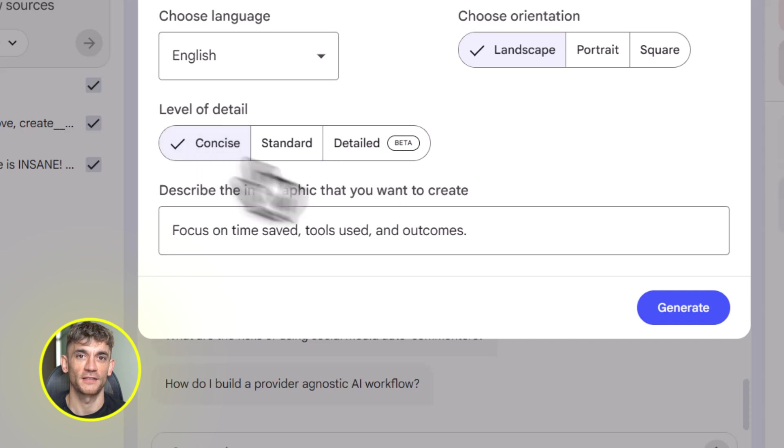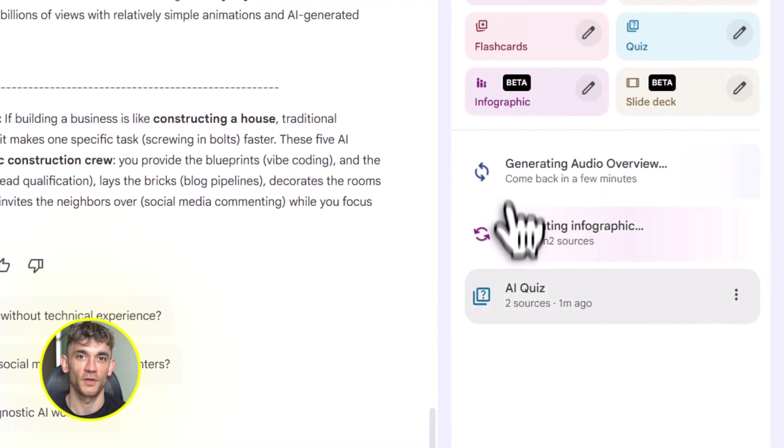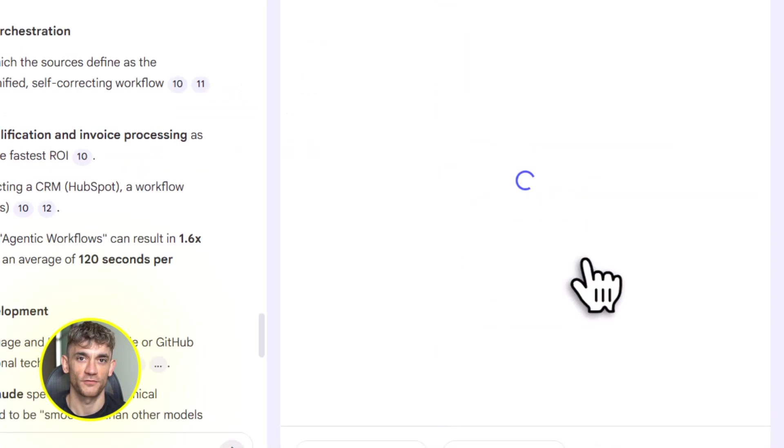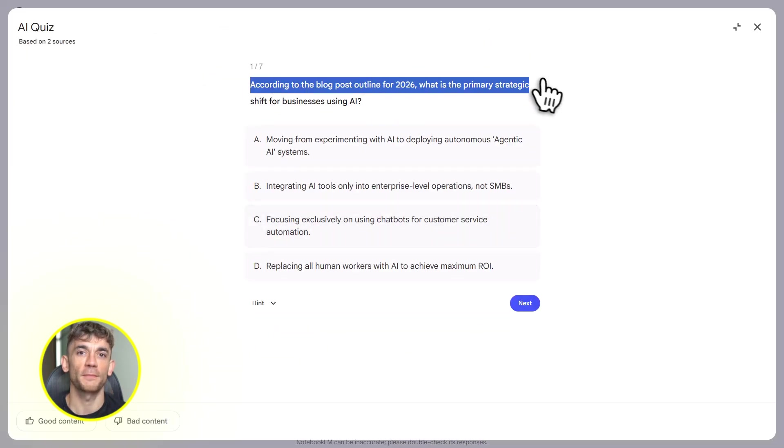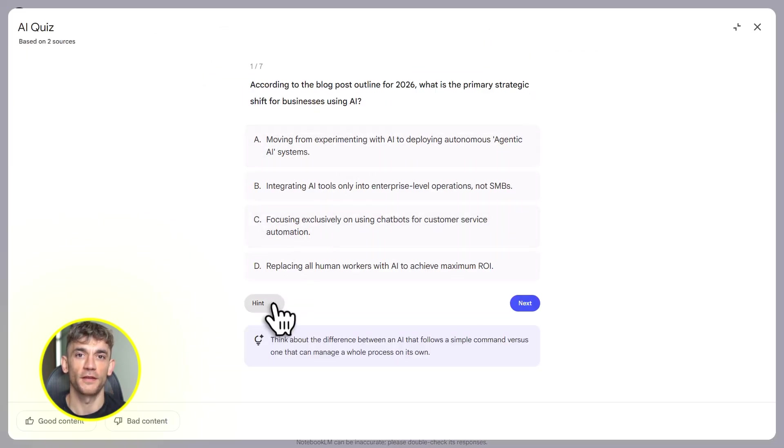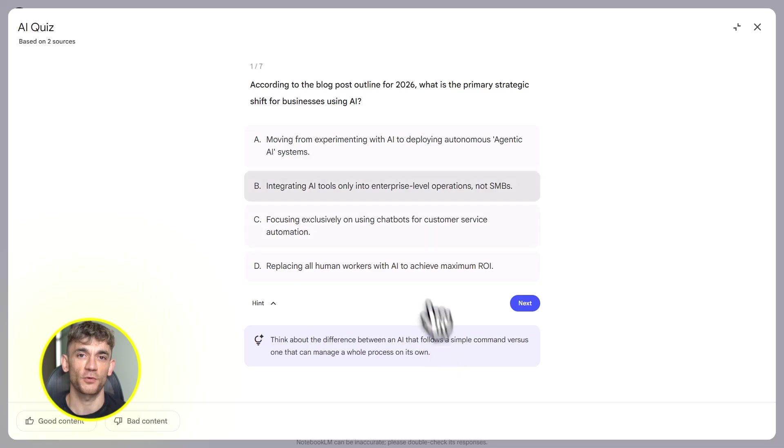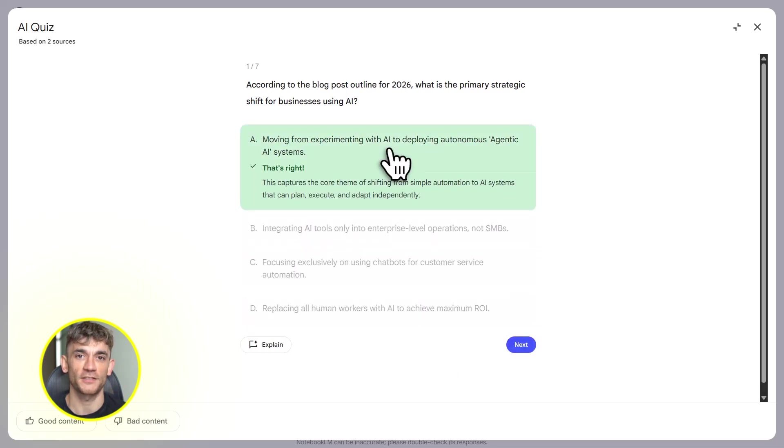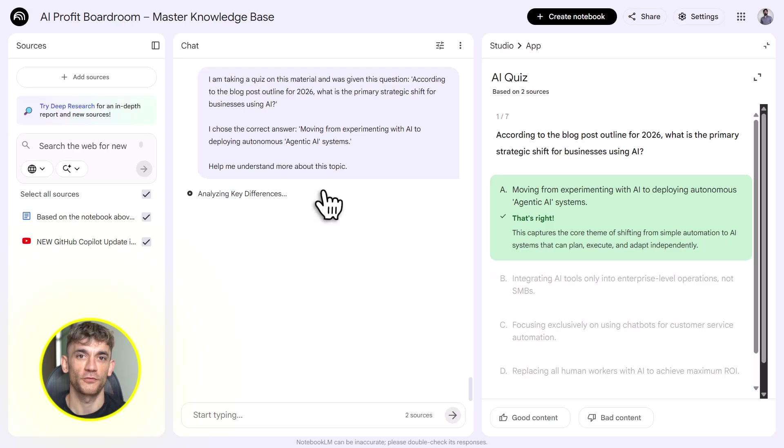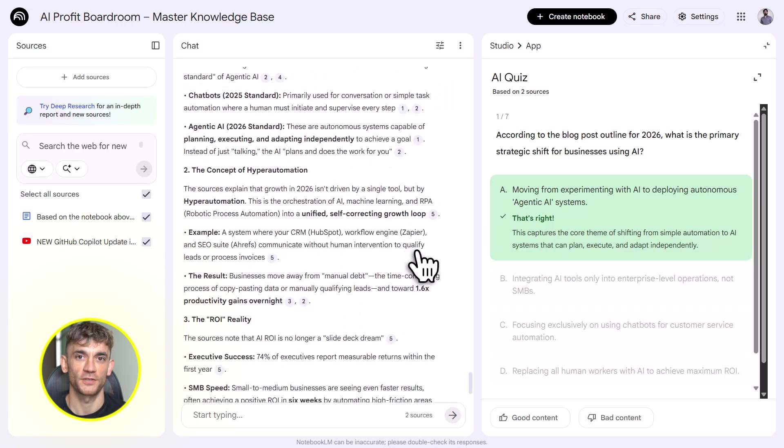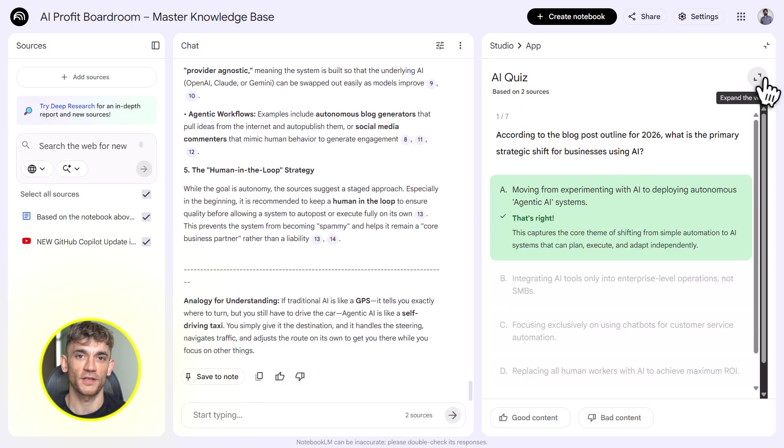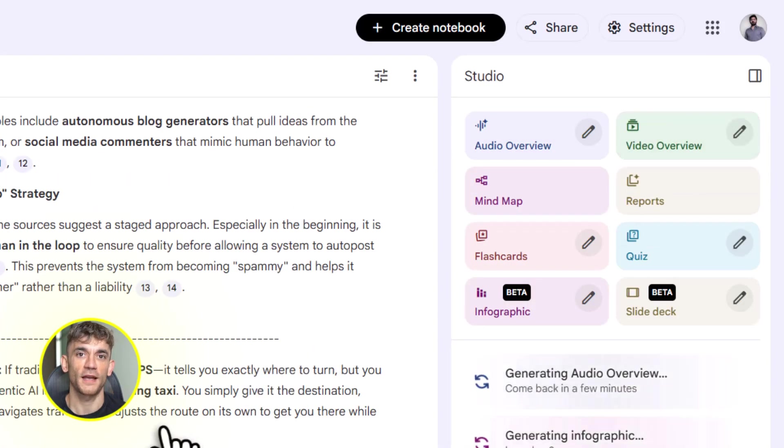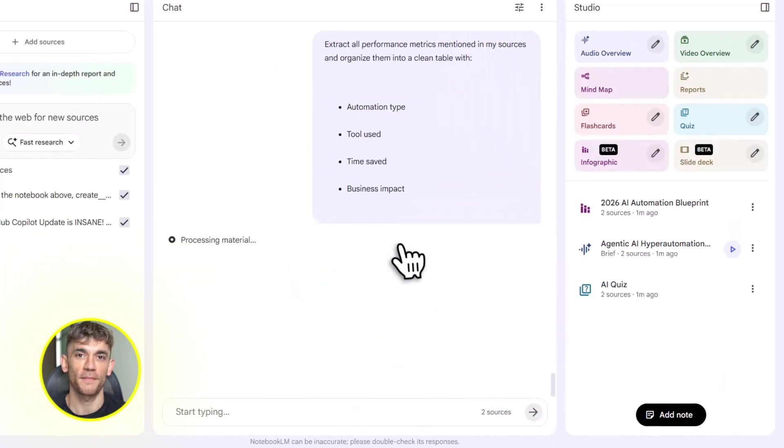Here's another angle. Let's say you're creating ads. You upload successful ad copy from your past campaigns. You add landing pages that converted well. You throw in some competitor research. Notebook LM analyzes all of it. You ask it to generate new ad copy based on what worked before. It gives you multiple variations. You test them. You find winners. You scale. That's how you use AI to improve your marketing without guessing.